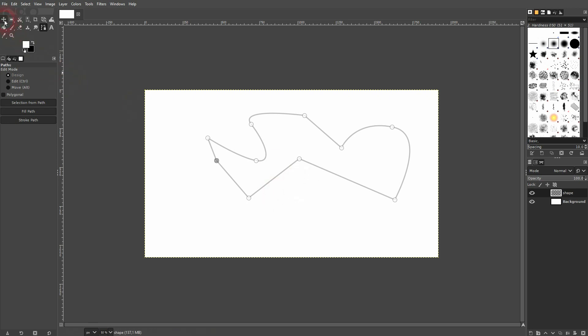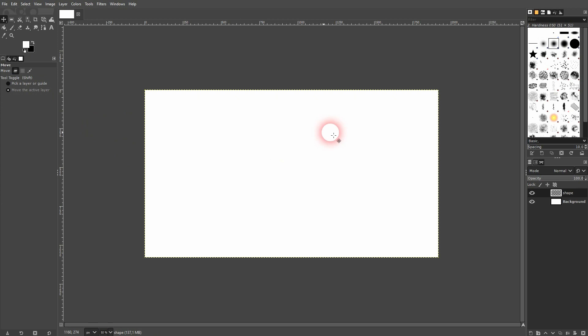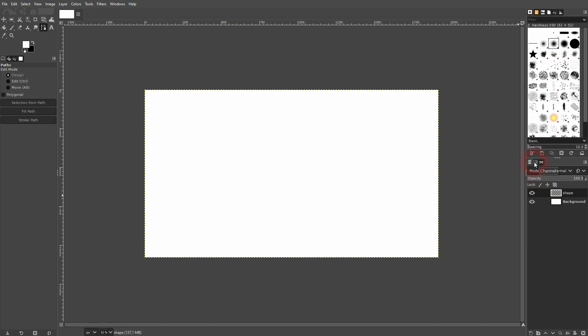Don't get worried if you select a different tool. The path is going to vanish but it's still there. You'll just have to find right here the path menu. And then we can see it.